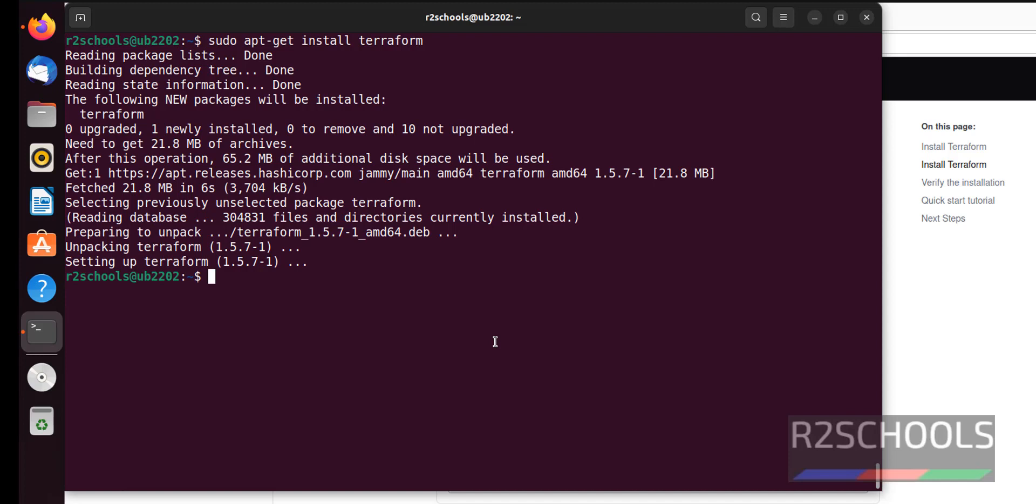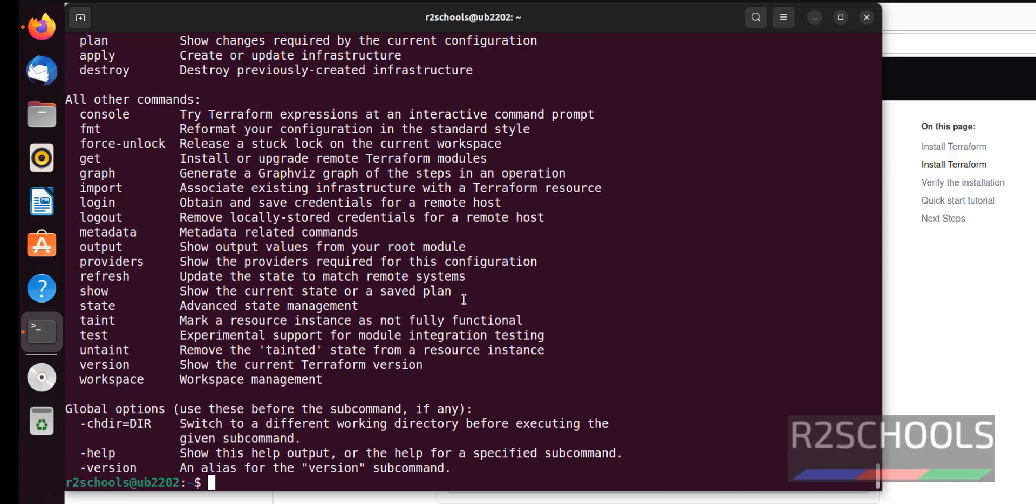We have successfully installed Terraform. The version is 1.5.7. Let's verify whether Terraform is there or not. Terraform, then hyphen help. Terraform is successfully installed.